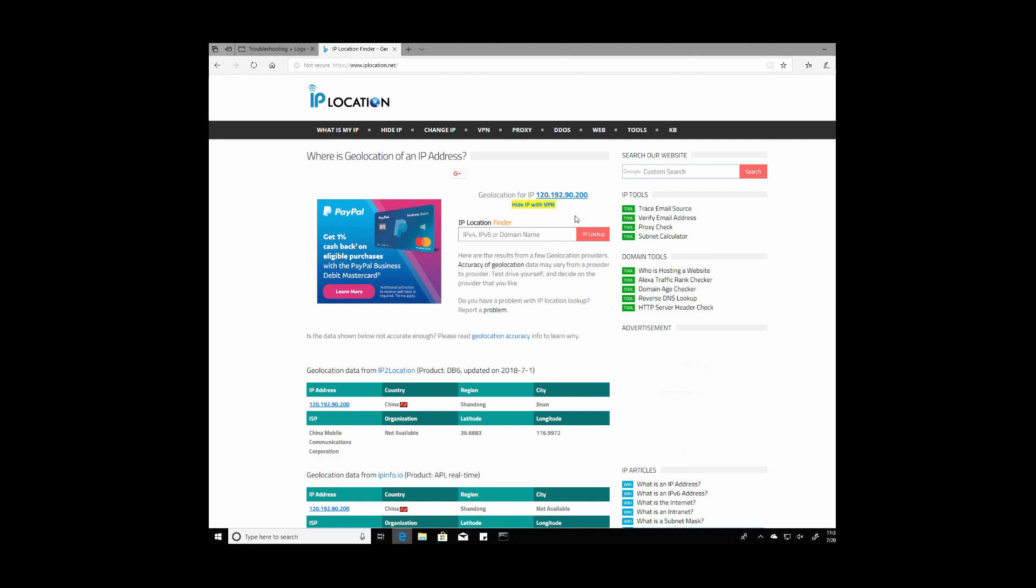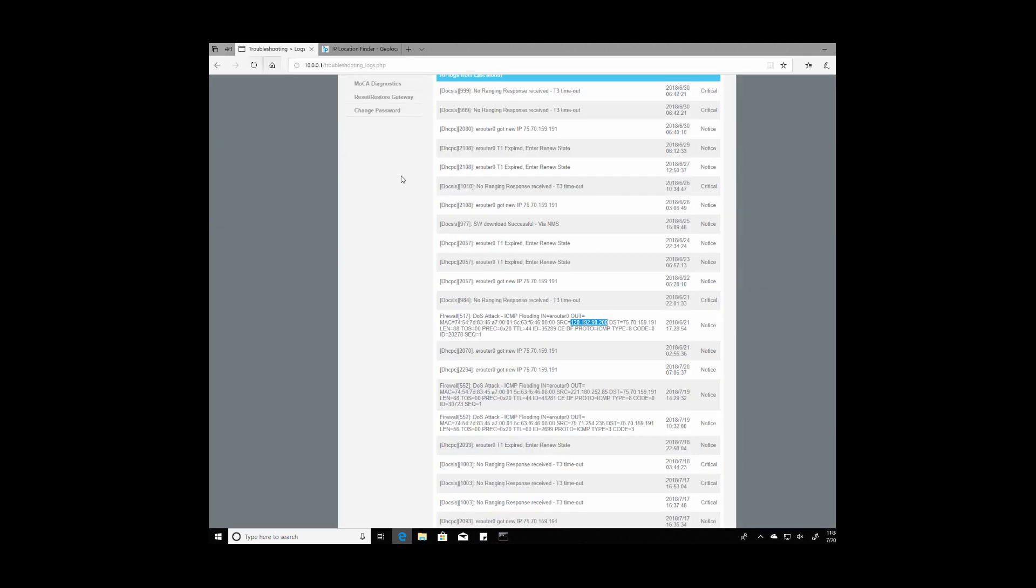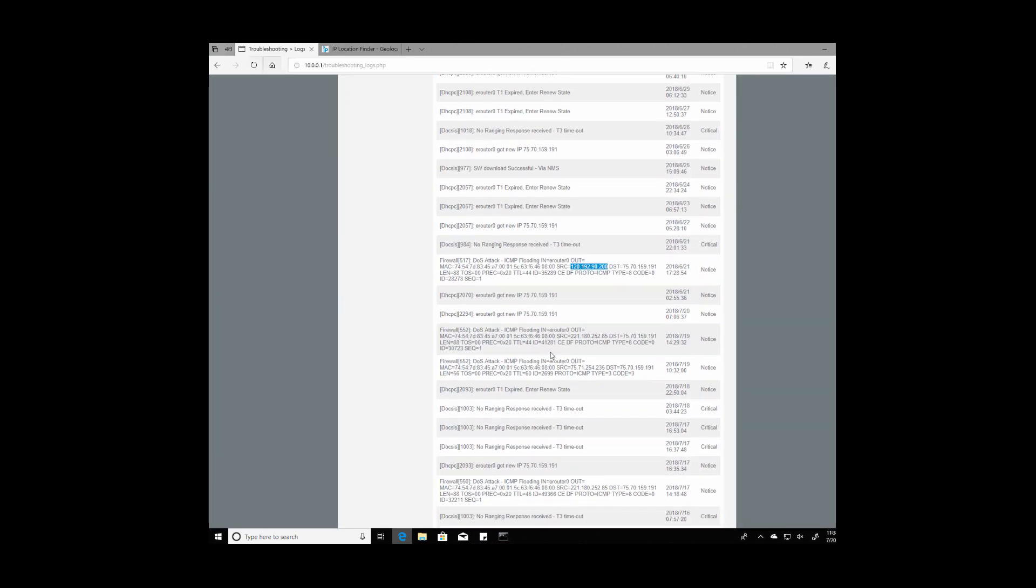So it looks like these attacks, at least this specific one, is coming from Jinan China in the Shandong region so screw that guy. Let's do another one 221.180.252.85.